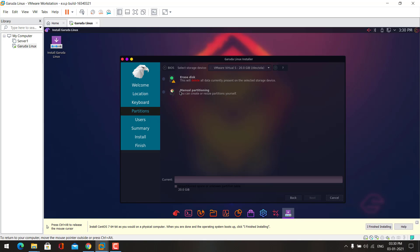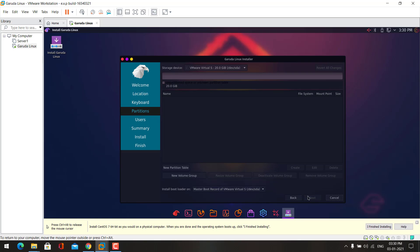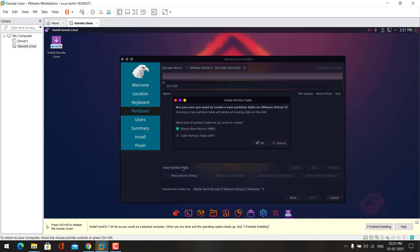Or you can try manual partitioning. I will do manual partitioning. So first we need to create a partition table. Here choose the option you want to create: MBR or GPT.